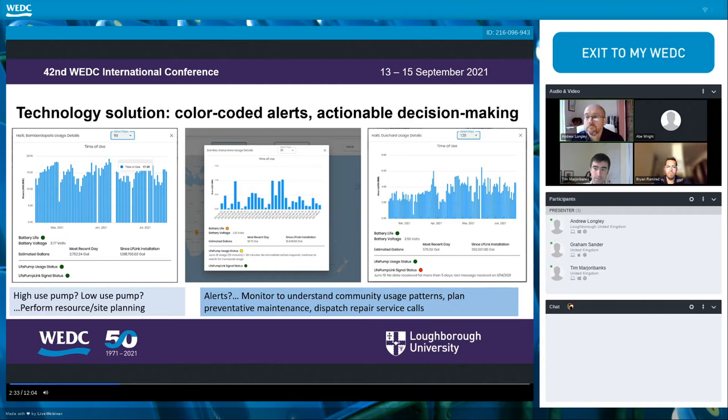The second graph shows just the opposite — a very low usage pump in Kanunwa, Zambia. The yellow LifePump usage status tells us the pump was used for less than 30 minutes on a particular day; if that had been the case for more than five days in a row, that flag would turn red. The third graph, another from Haiti, is showing great usage for 120 days, but the signal status is red on this particular unit because no data has been transmitted for more than five days.